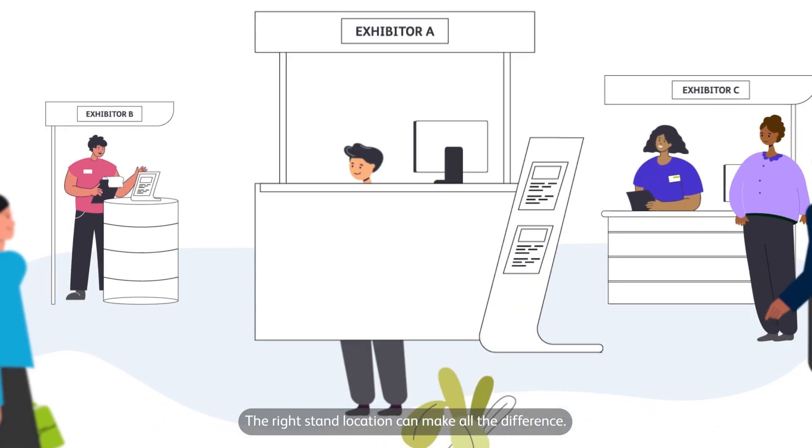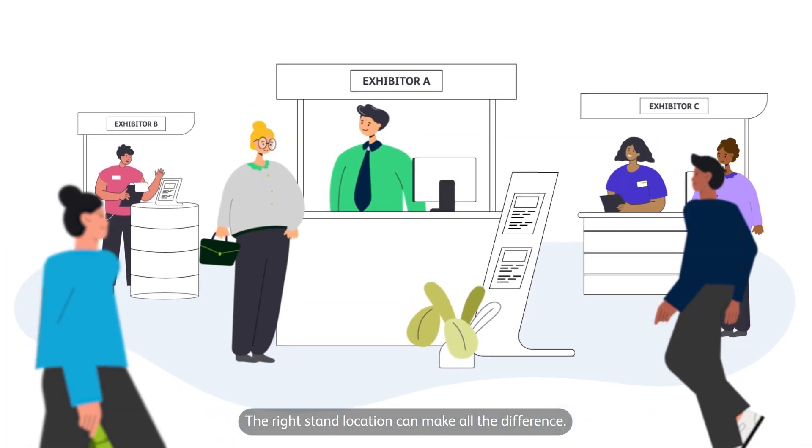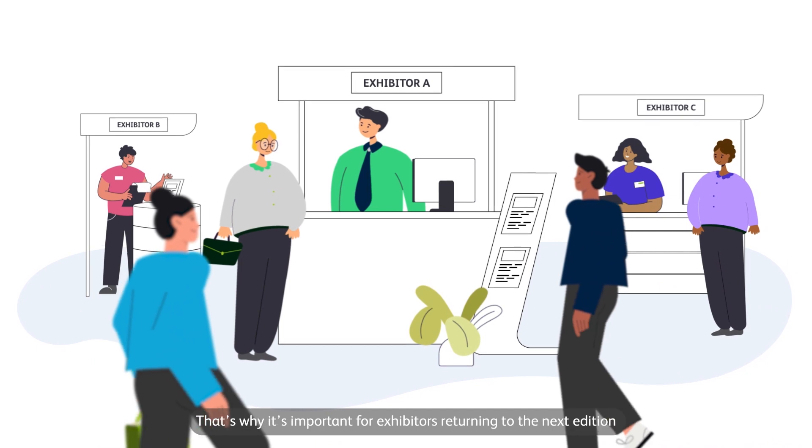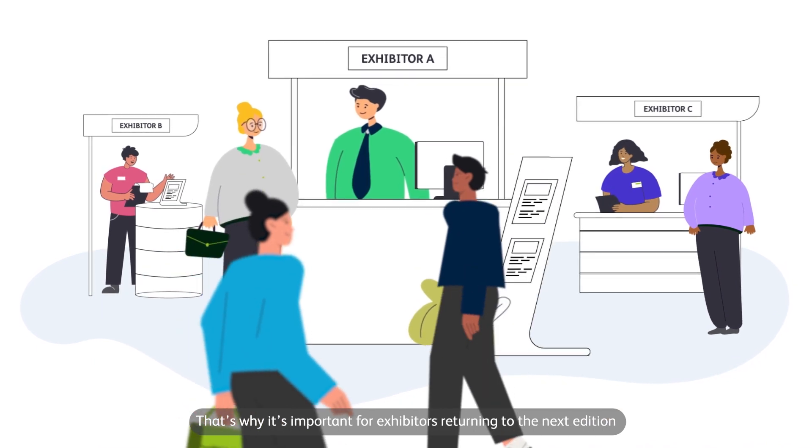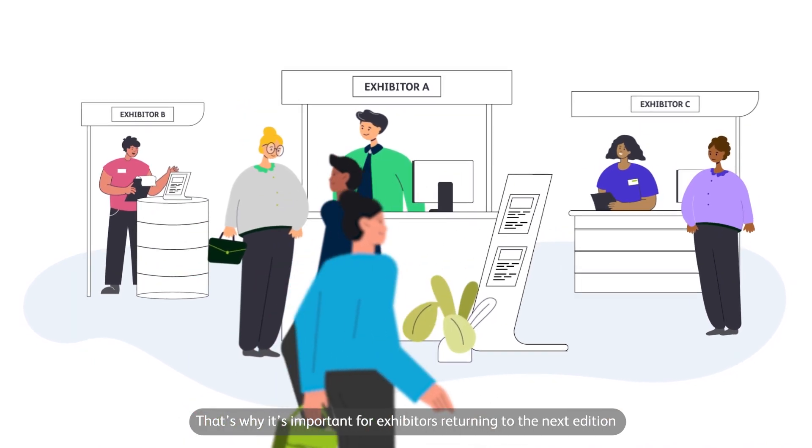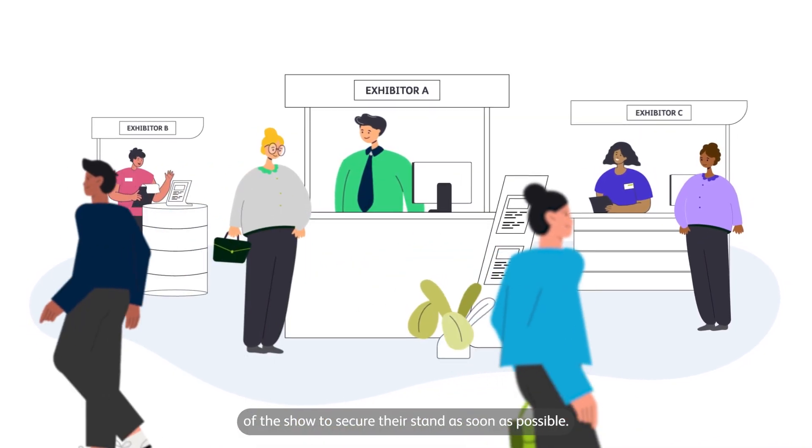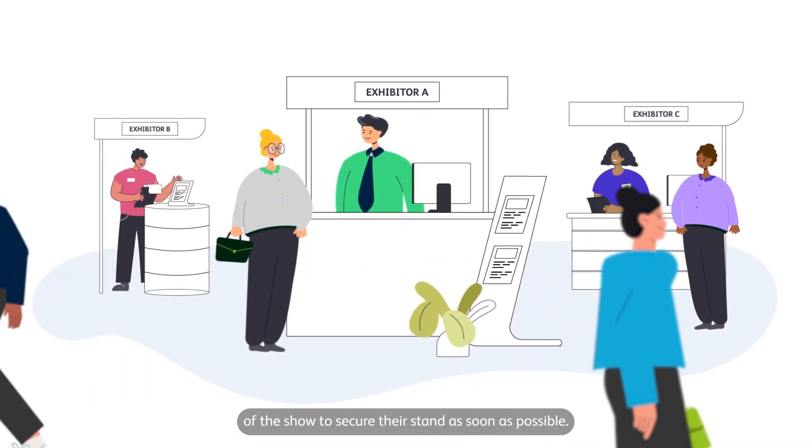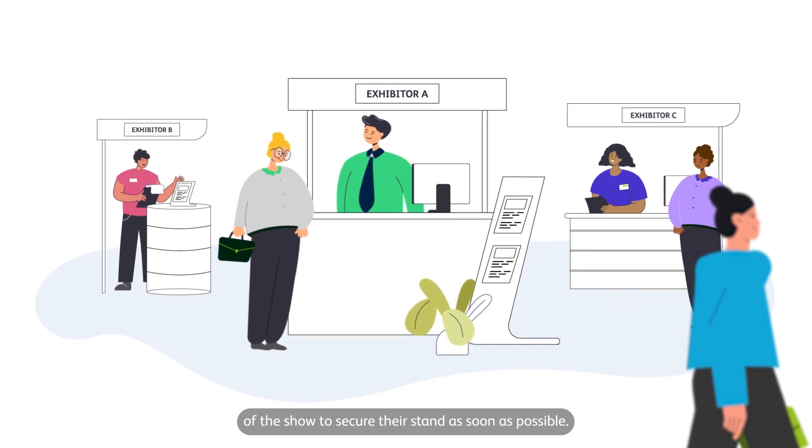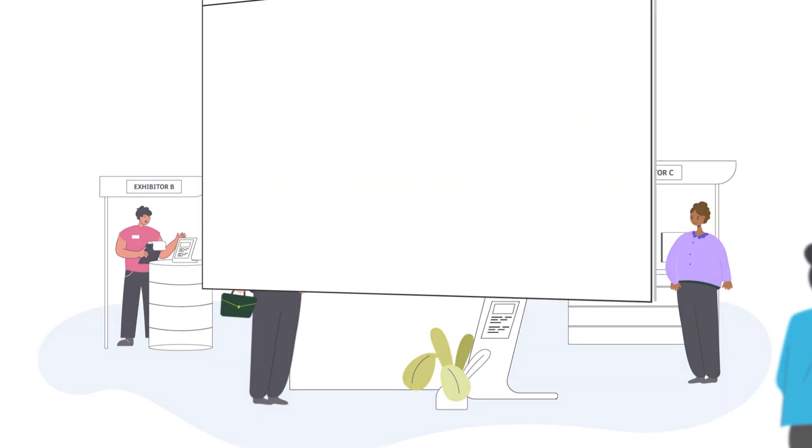The right stand location can make all the difference. That's why it's important for exhibitors returning to the next edition of the show to secure their stand as soon as possible.